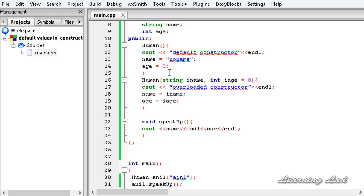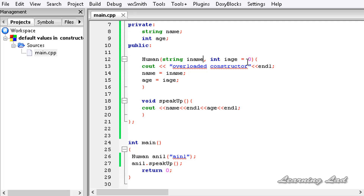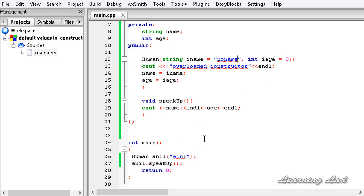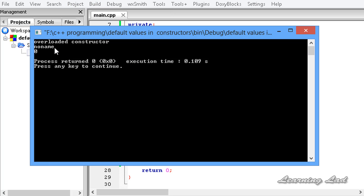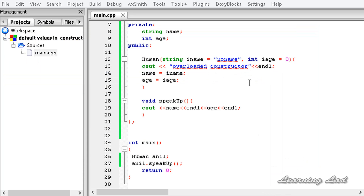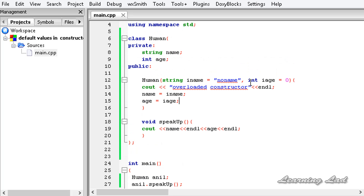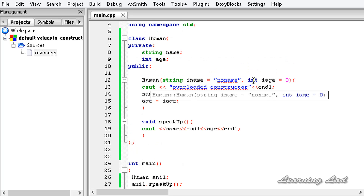The next thing I want to show is: what if we don't have this default constructor, and we pass default values to both parameters — setting iname equal to 'no name' and iage to 0. If we then create an object without passing any parameters, the program will still work. I am going to create the object with no arguments, build and run — you can see it says 'overloaded constructor', 'no name', and '0'.